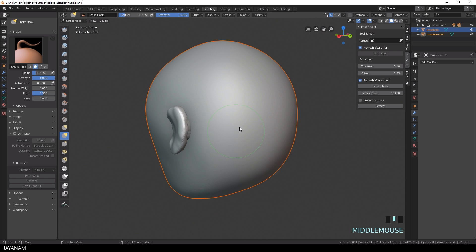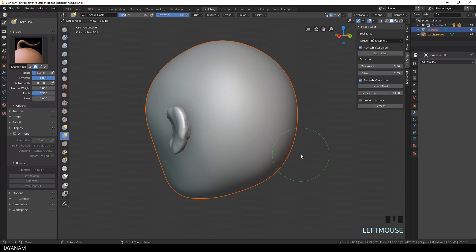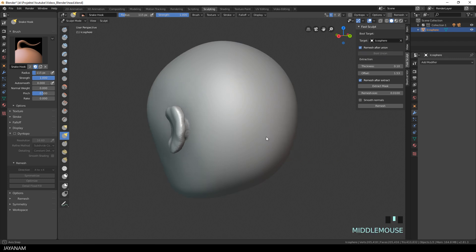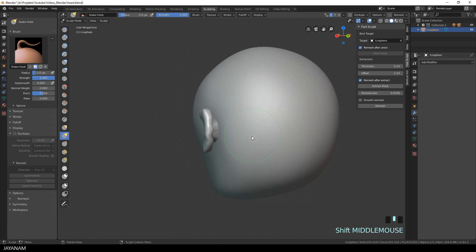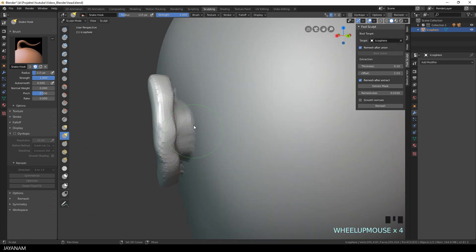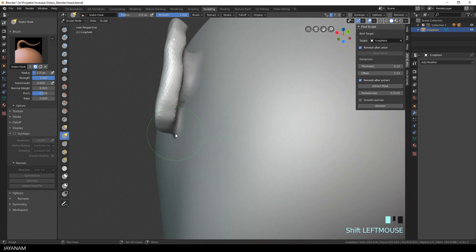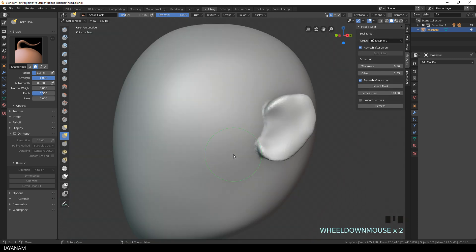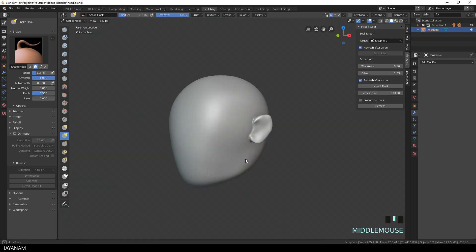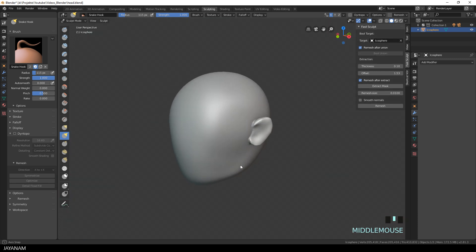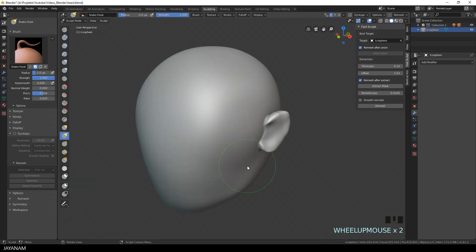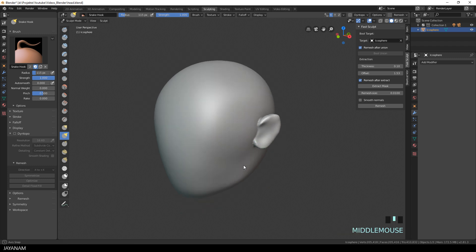I now want to union the head and the ears. And normally you would have to go back to object mode and use Boolean modifiers. But here you can see with Fast Sculpt, you just select the target, which is the head. The ears are still active. And then you press bool union to get one object. And then when you extract a new object later on, you just keep the head as the target selected. And then you can press one button to join the objects. I think this can be a big time-saver in many situations and it's a lot of fun.